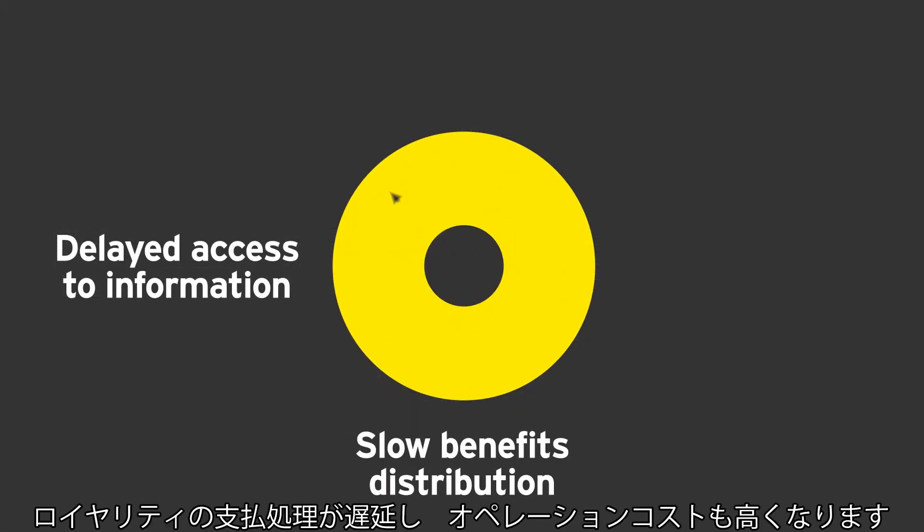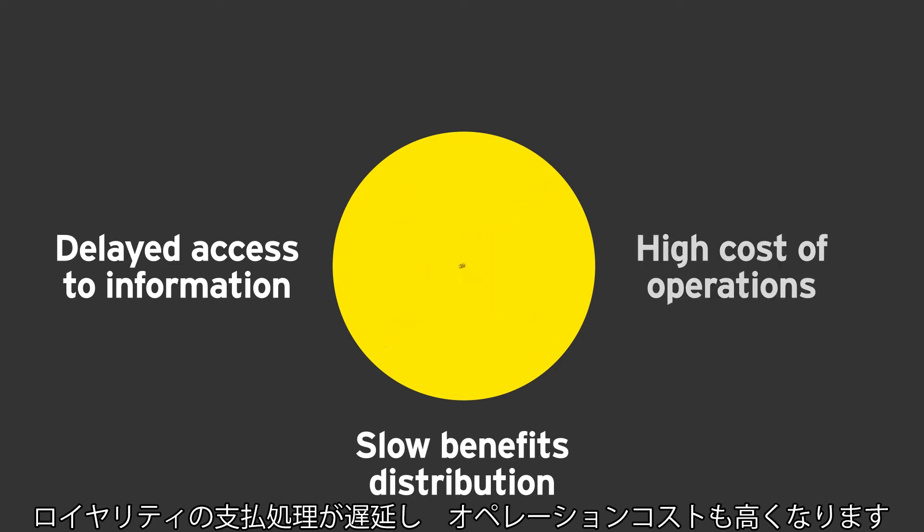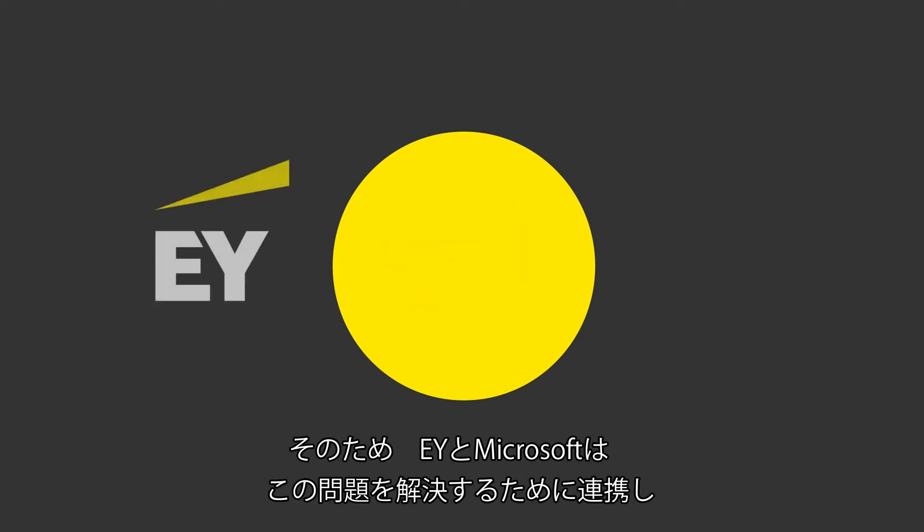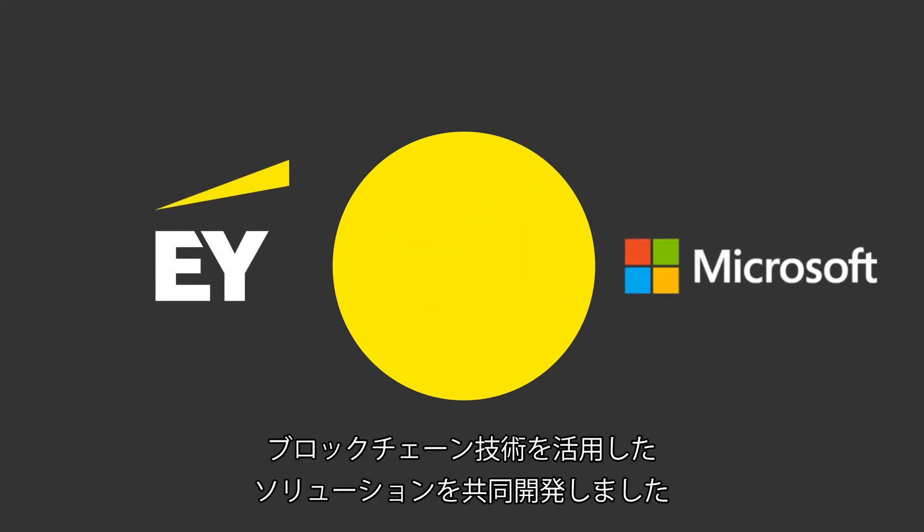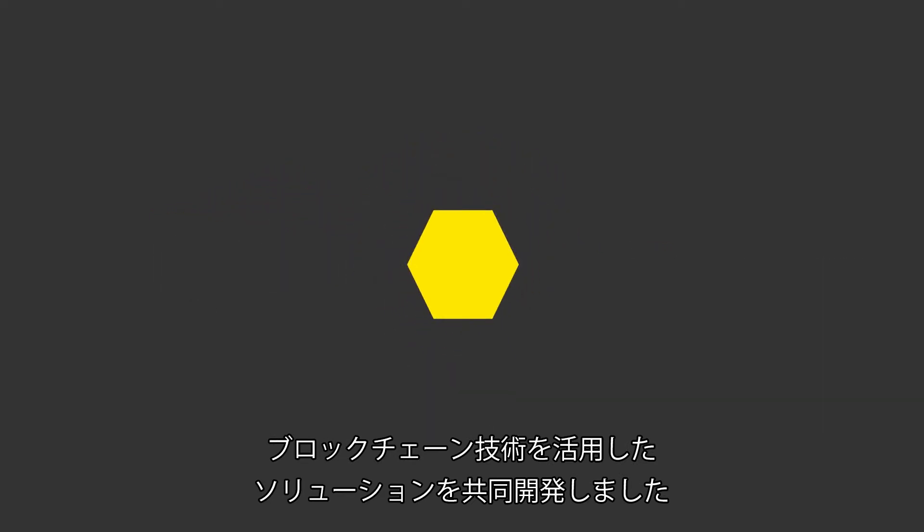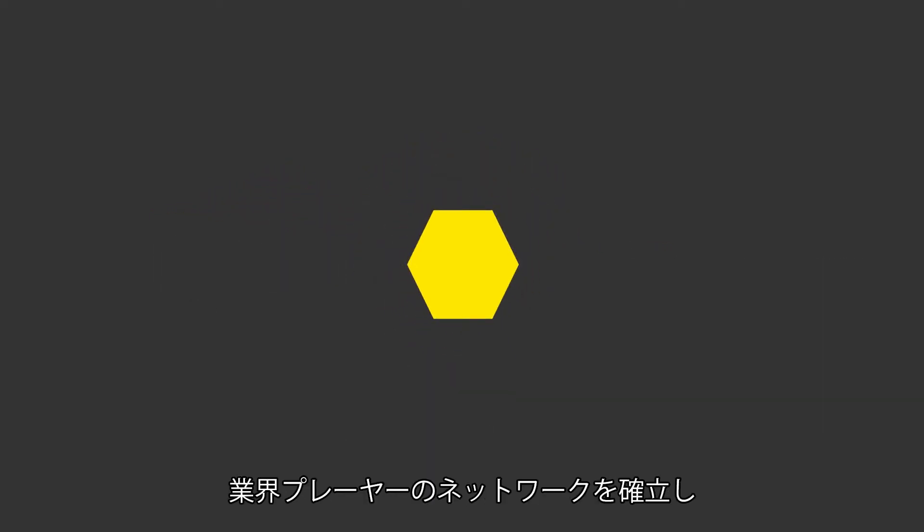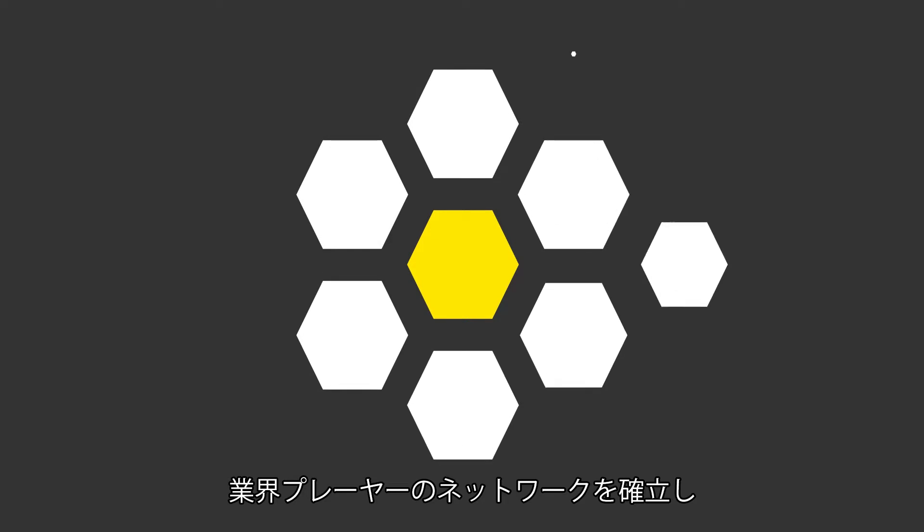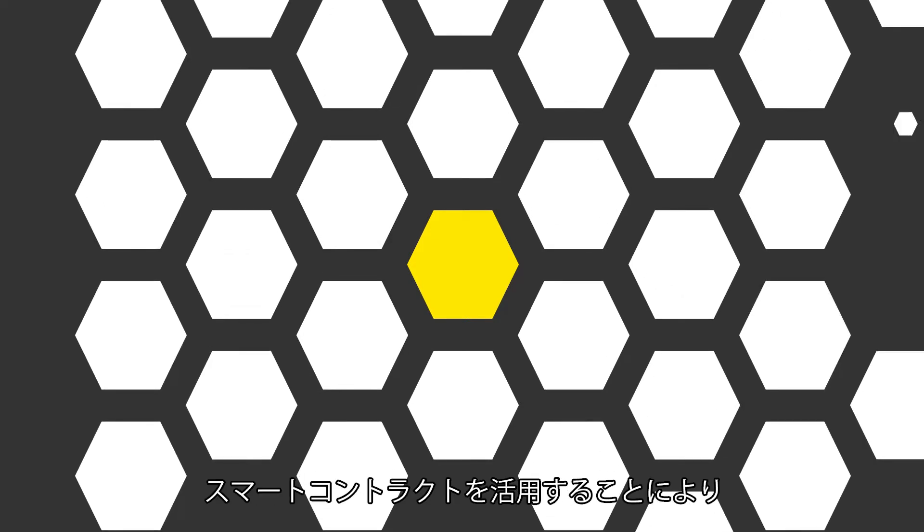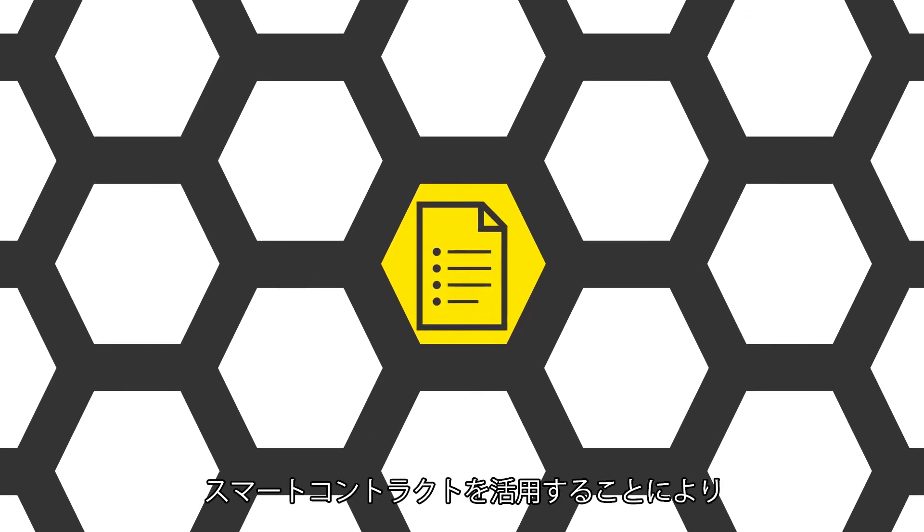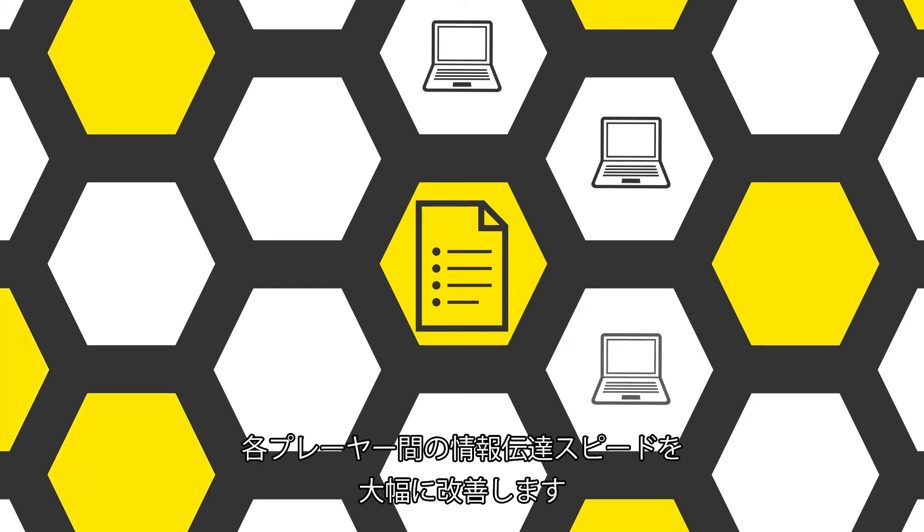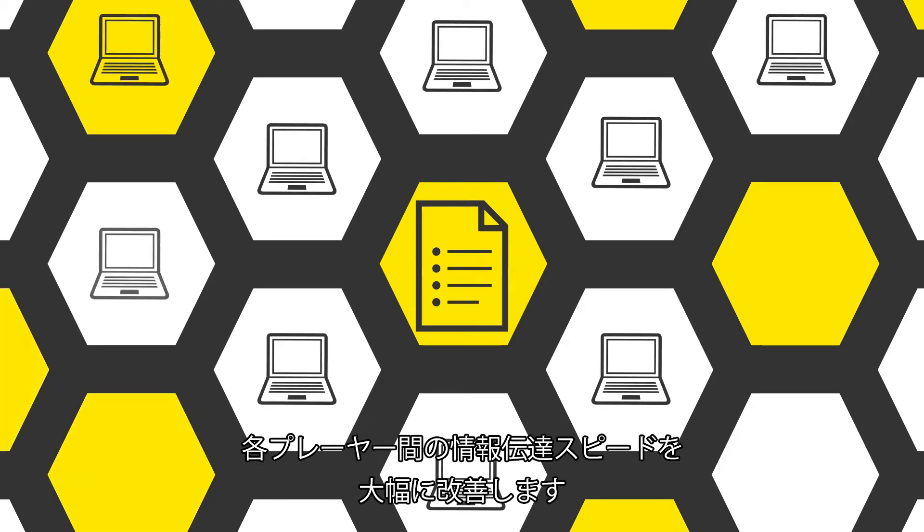EY and Microsoft have collaborated to create a solution that solves this problem using blockchain technology. By creating a network of industry participants and using smart contract logic, the speed at which information flows between parties is increased significantly.